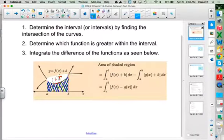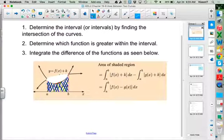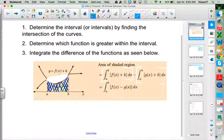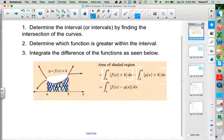Since we're subtracting areas, we're really subtracting integrals. We are taking the area underneath f and subtracting the area underneath g. Here comes one of the properties from chapter 18: if you have two integrals being subtracted, you can write that as a single integral with subtraction inside of it. We took it apart earlier; here we're putting it back together into one integral.